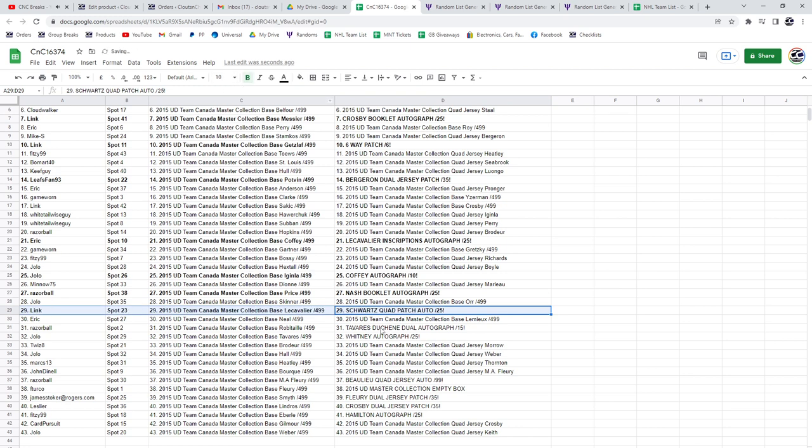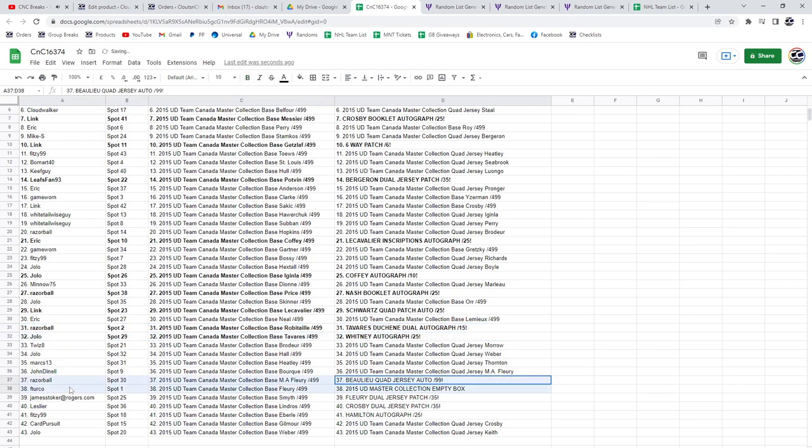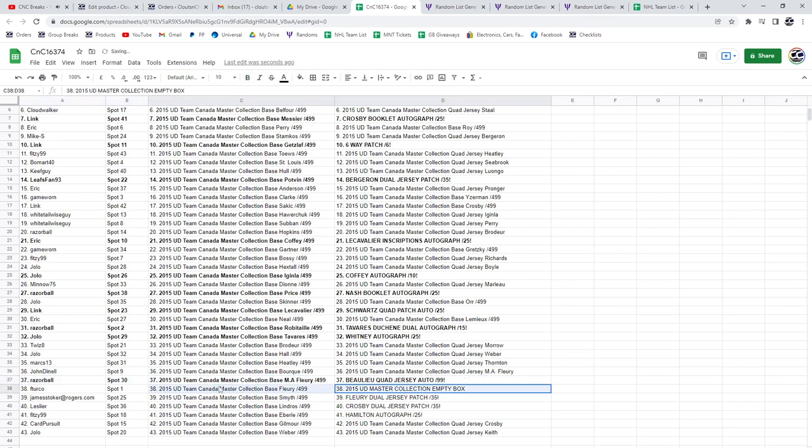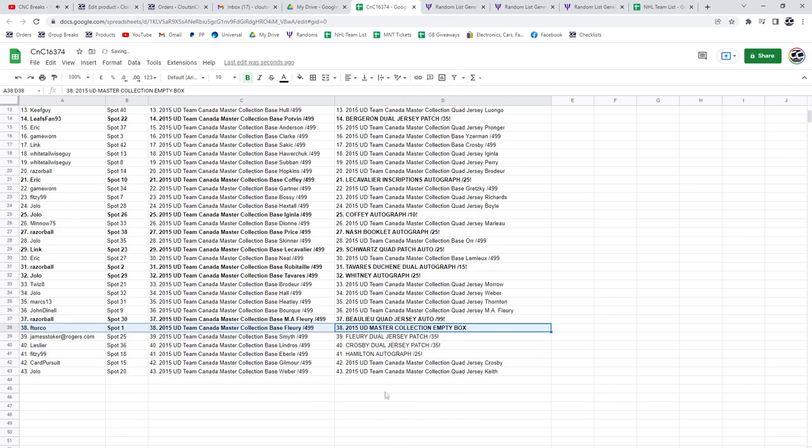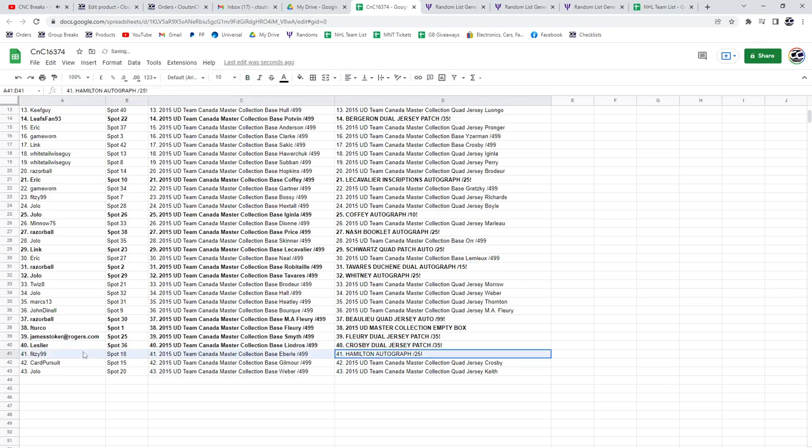The Tavares Duchesne dual auto goes to Razor. The Ray Whitney autograph goes to Jolo. The Bolu goes to Razor. The master collection empty box goes to F Turco. The Fleury dual jersey patch goes to James. The Crosby dual jersey patch goes to Les. The Hamilton goes to Fitz.